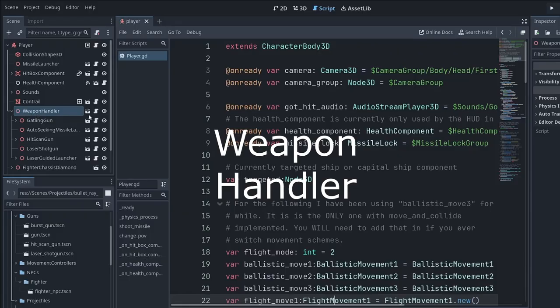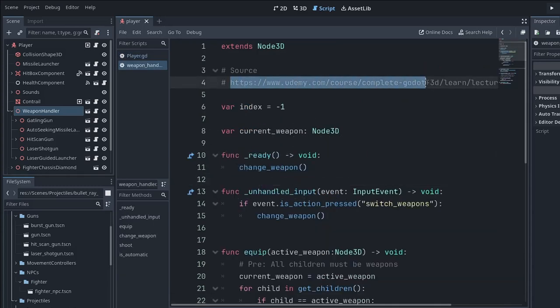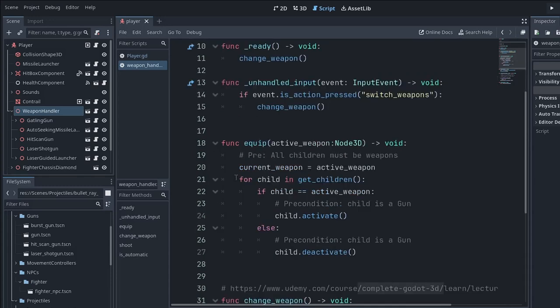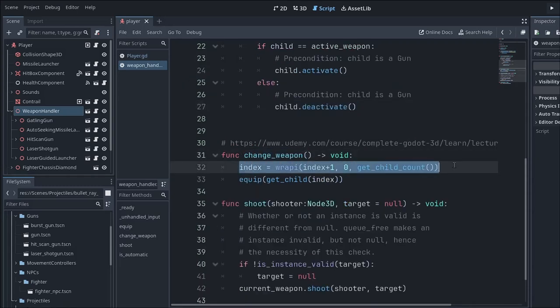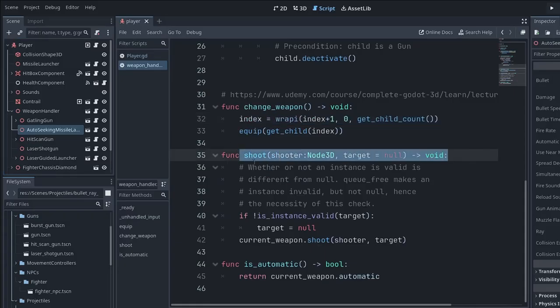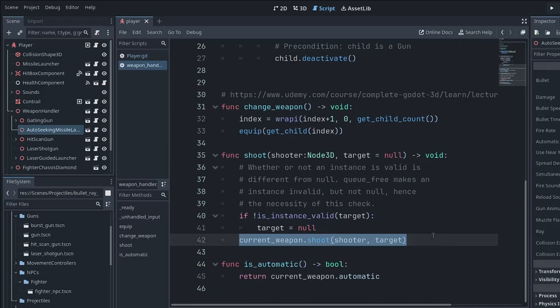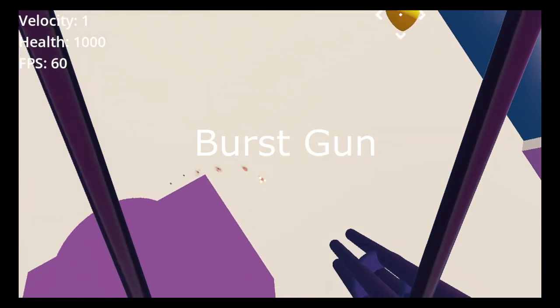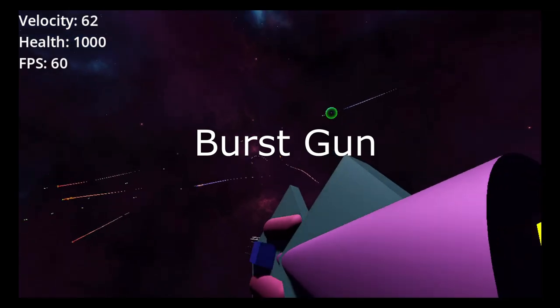Weapon Handler lets you switch between weapons. This is based on code I got from a Udemy course. The basic idea is simply that each child of the Weapon Handler is going to be a weapon. Every time you click a particular button, it will switch to the next weapon. You loop through all the children, and if the particular weapon is the one chosen as active, you tell it to activate. All my guns have an activate function. And you tell everything else to deactivate. Change Weapon literally just increases the index of the children. Shooting is done by calling a shoot function in the Weapon Handler that passes that shoot command down to the gun itself.